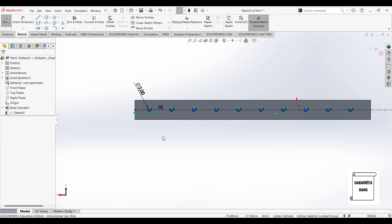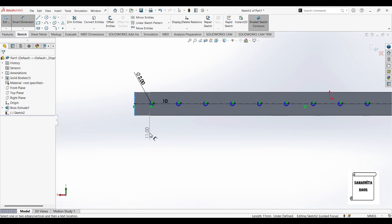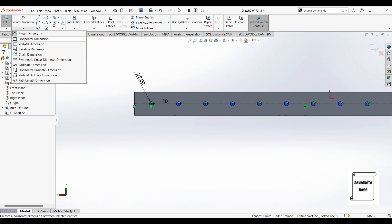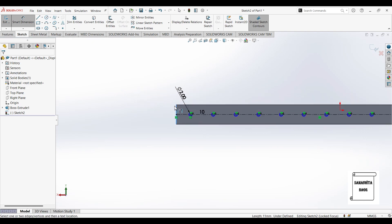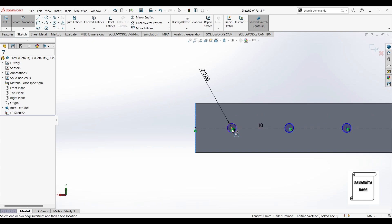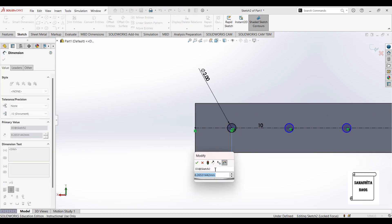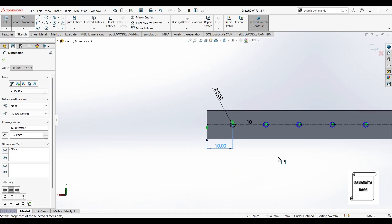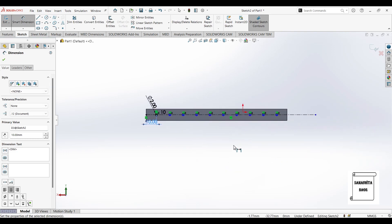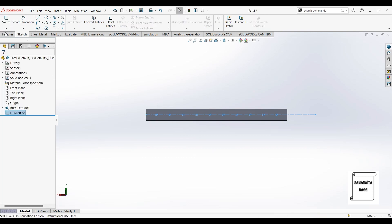Once this is done, I also need to give another dimension. That is from this axis to this point. So I will give horizontal dimension between this axis and this central point. This will be 10mm. Once you give this as 10, the distance is also 10mm. Once this is done, I will exit from the sketch.